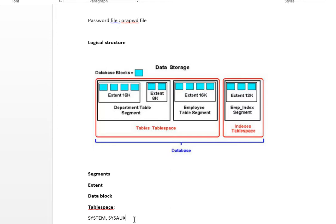Regarding segments: logical storage objects are created within a tablespace. A tablespace typically has many segments. A segment cannot span tablespaces but can span data files that belong to a single tablespace. An extent is a physical collection of contiguous disk storage blocks — database blocks. An extent cannot span a data file.